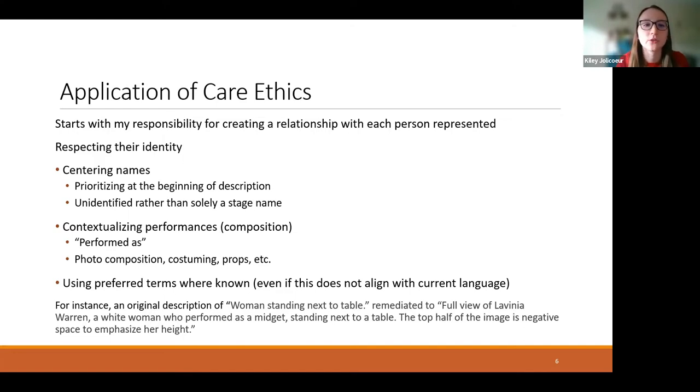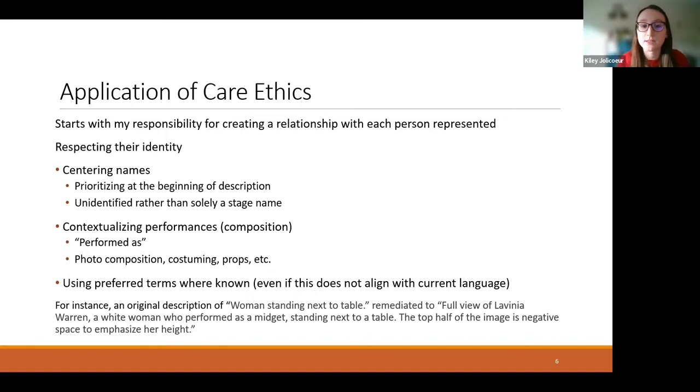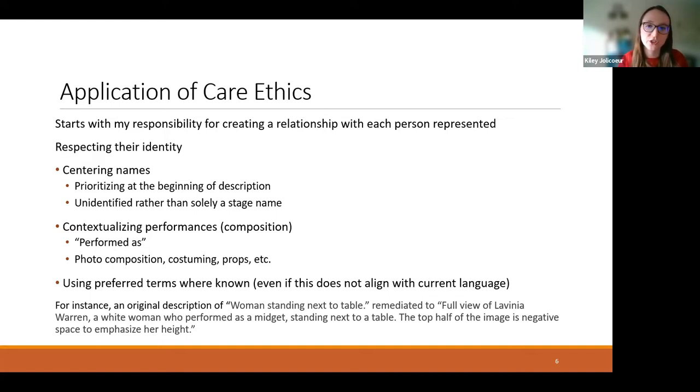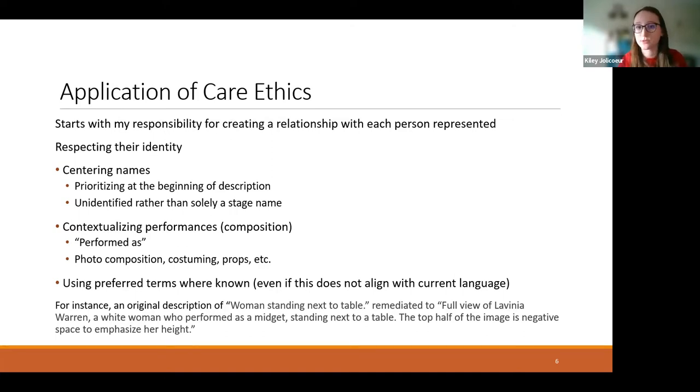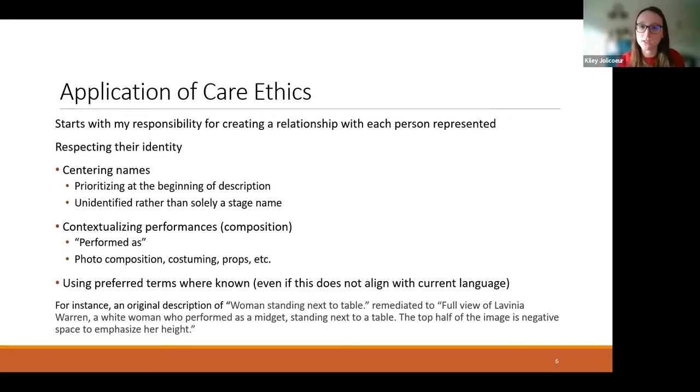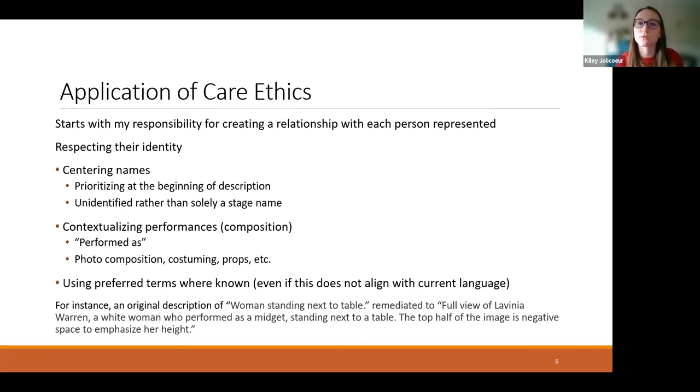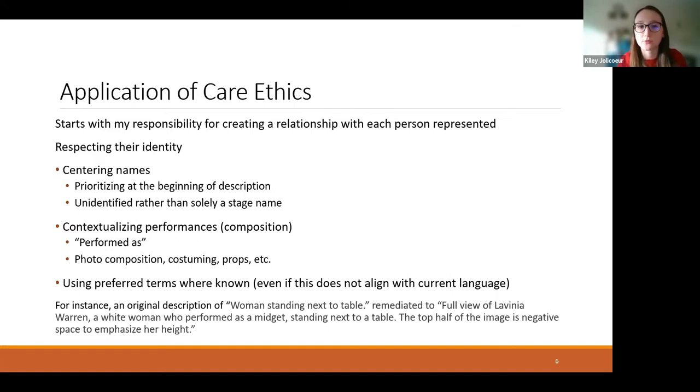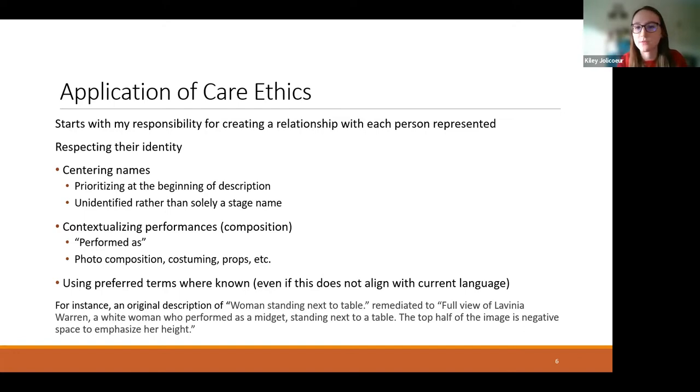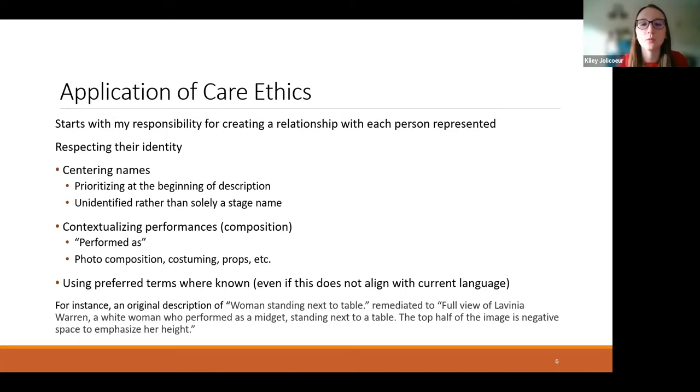So in light of that, let's take an example, take a look at an example of what this can look like. So the description of legacy metadata read, quote, woman standing next to a table. That's firstly not a particularly helpful description. And it was remediated to full view of Lavinia Warren. We did know that it was Lavinia Warren. She's very famous. And her name was included in the transcribed text. So I went ahead, moved that to the front of the description. Then a white woman who performed as a midget, contextualizing that performance with the term that she preferred standing next to a table. So again, kind of incorporating a little bit of visual description here. The top half of the image is negative space to emphasize her height. This was an extremely typical method of composing the photograph where little people performing as midgets were positioned very far away from the camera. And the top half of the image or top third was left as negative space to make them appear smaller. So this information helps the user who may not be very familiar with the composition of these photos and the methods that were used to create these performances understand what they're looking at in greater detail.